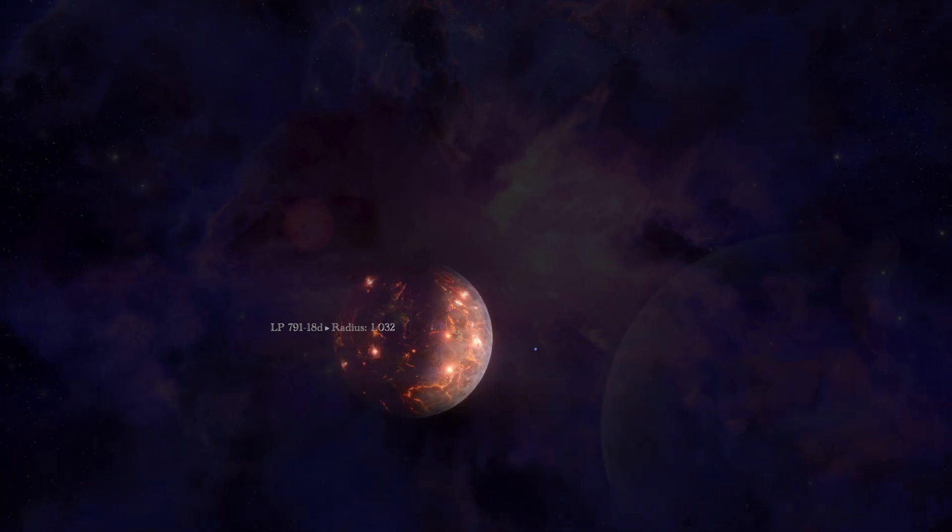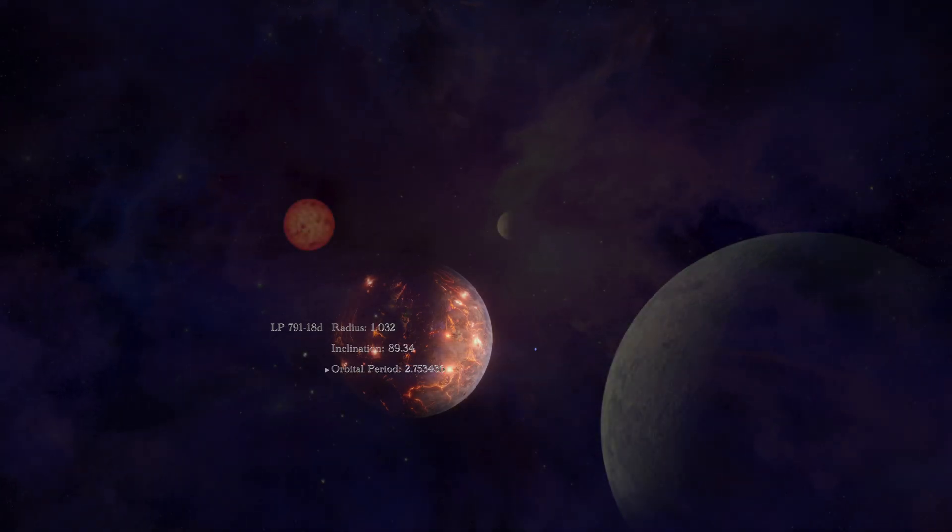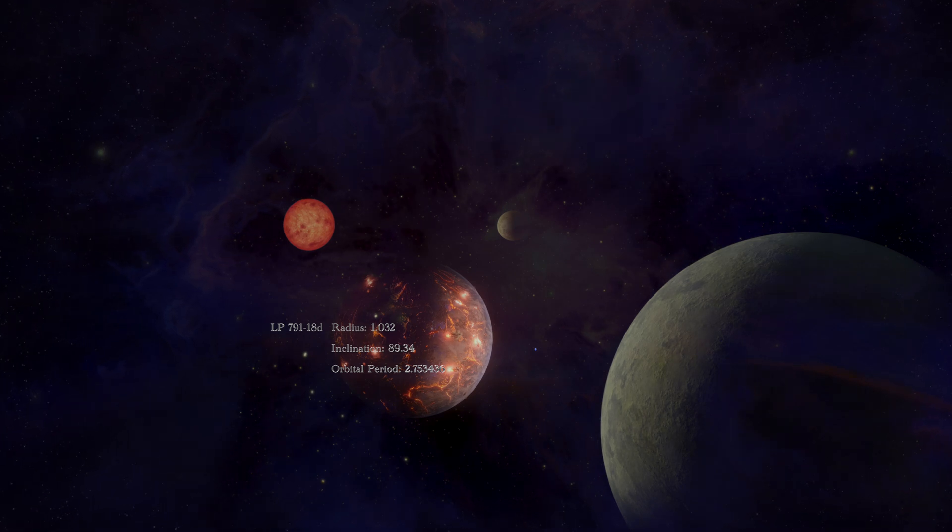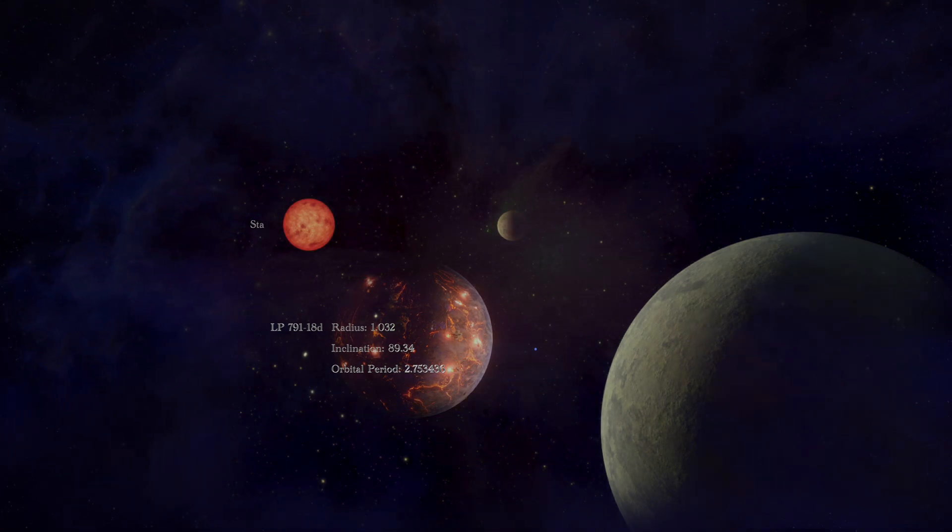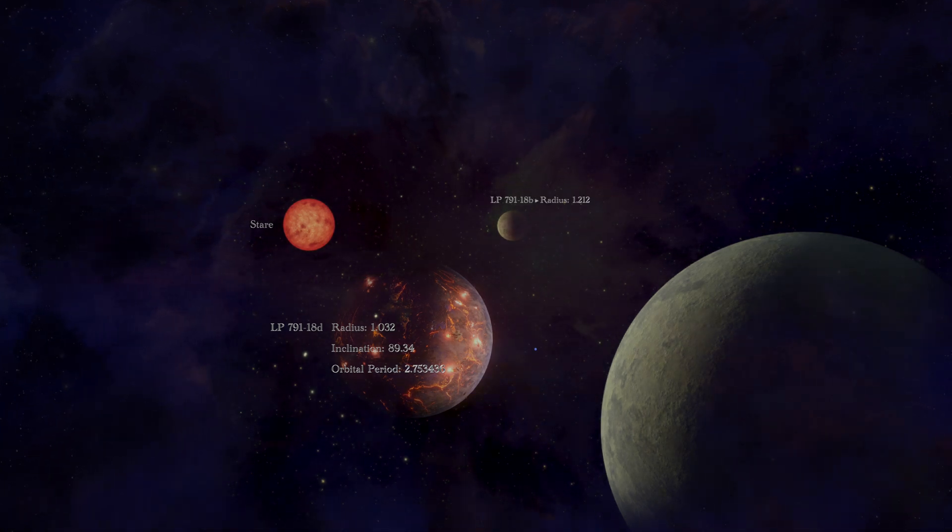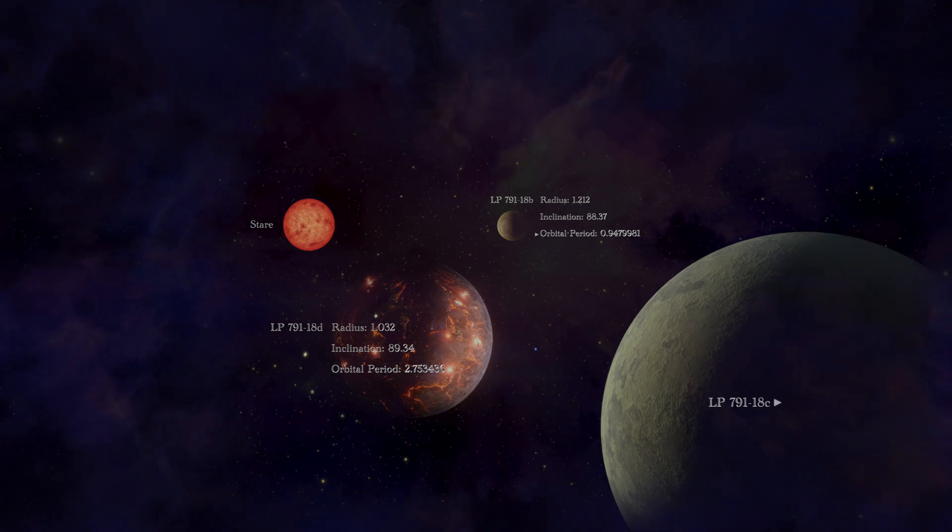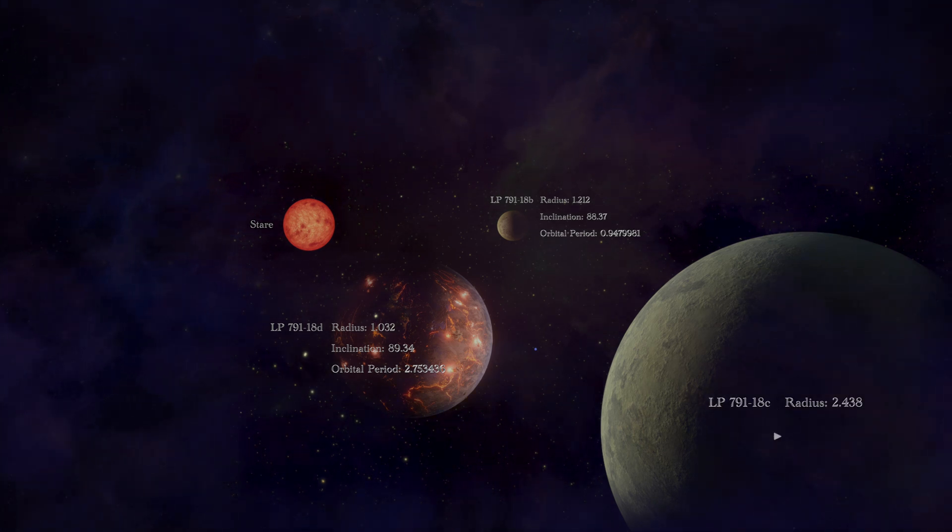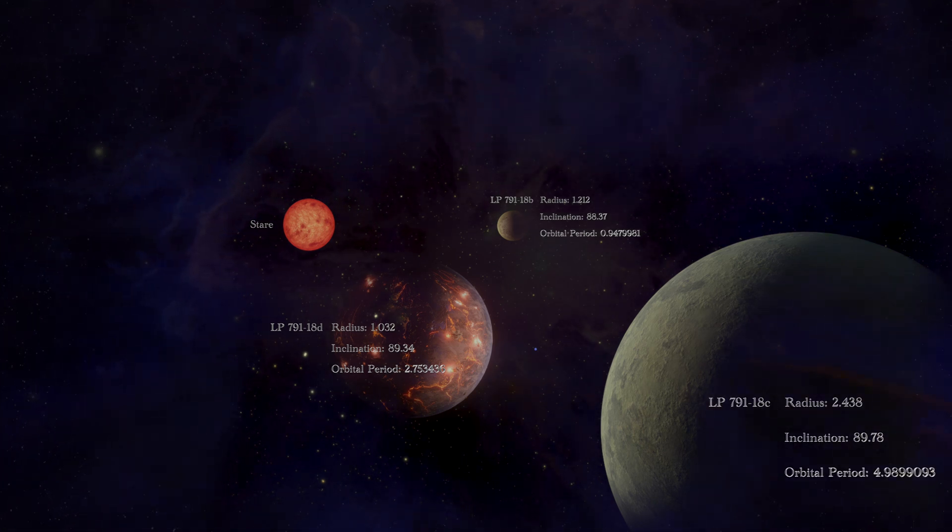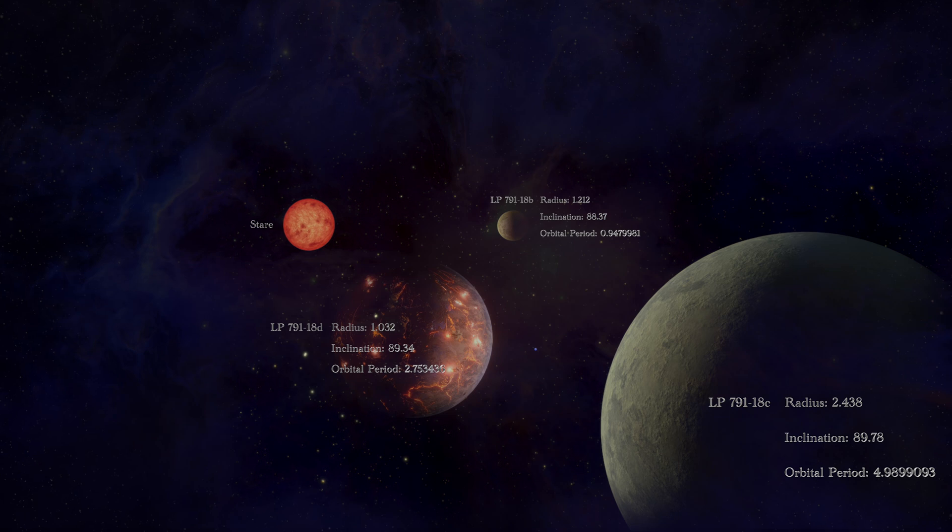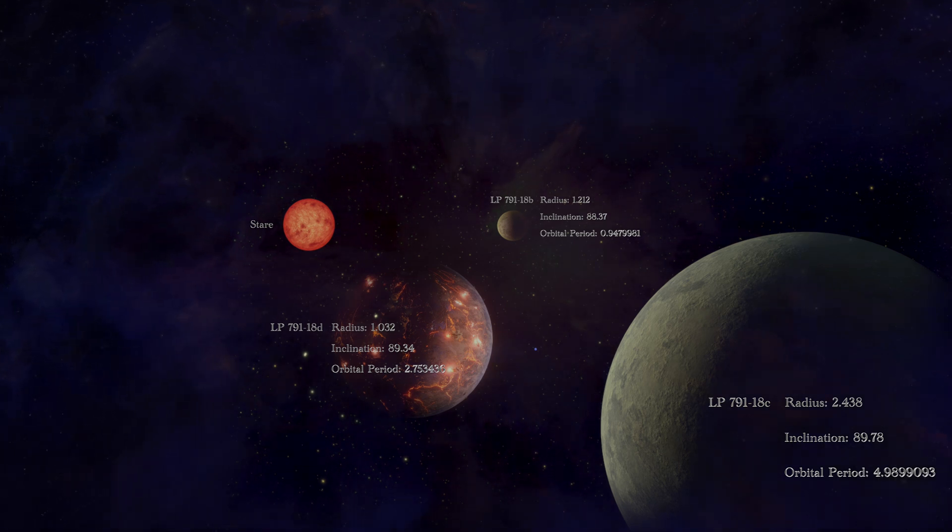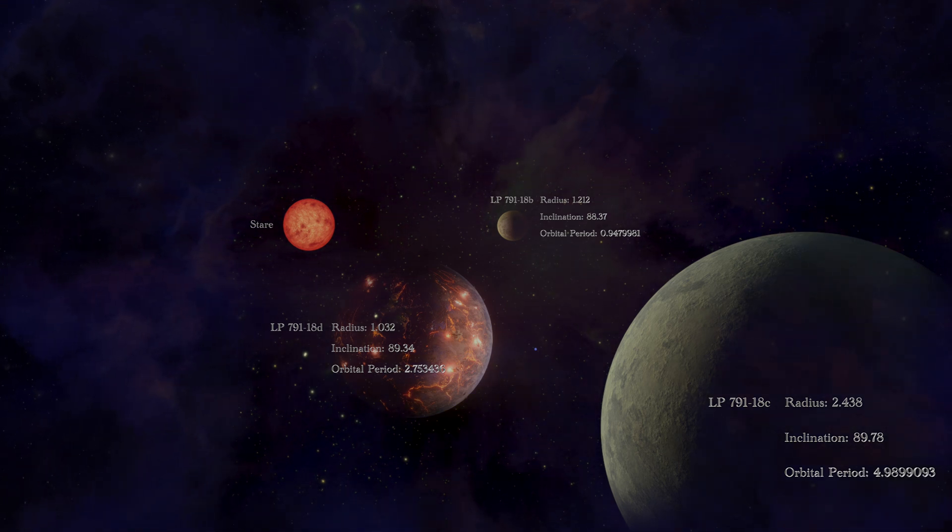LP 791-18d isn't alone in its celestial neighborhood. Astronomers were already aware of two other intriguing worlds within the system, LP 791-18b and LP 791-18c. The former is about 20% larger than Earth, while the latter is a colossal planet, over two and a half times the size of Earth.